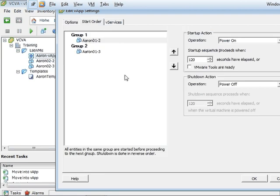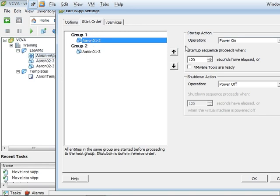And in here we're going to go to the order tab. So this is where we can now set when we start the vApp cluster, which virtual machine is going to start first, and which is going to start second, and then how long does it have to wait for it to be started. This is where you could have one start over the other.